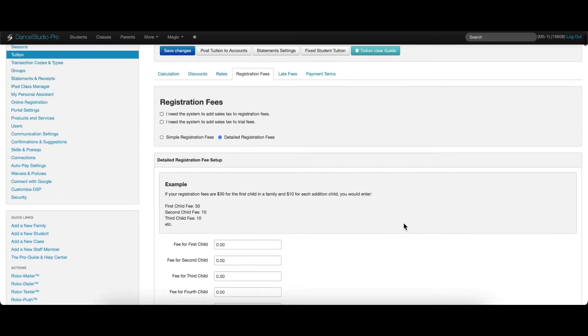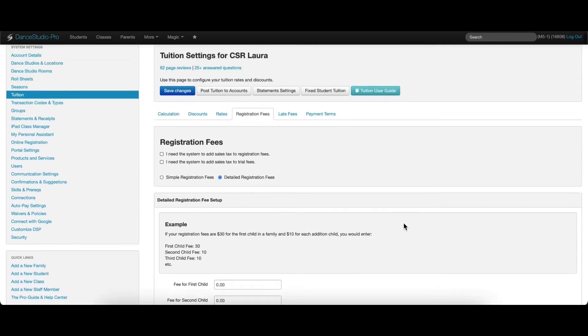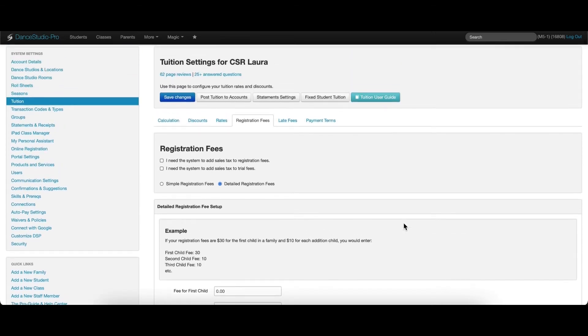This registration fee is charged during online registration once per season.